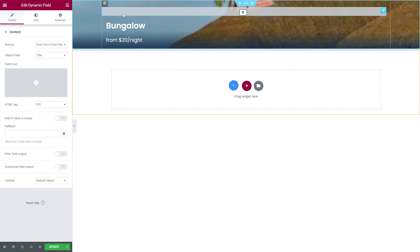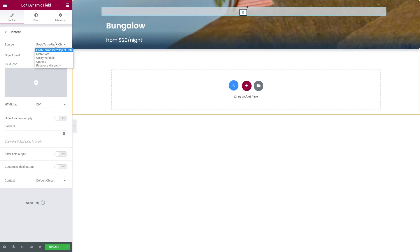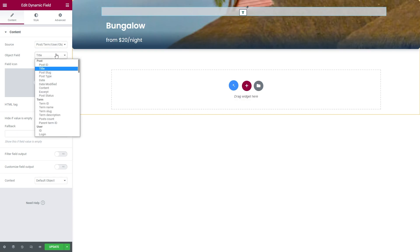And add the Dynamic Field widget to the section. Under the General, set Source to Post Term User Object Data, and select Term Name as the Object field.